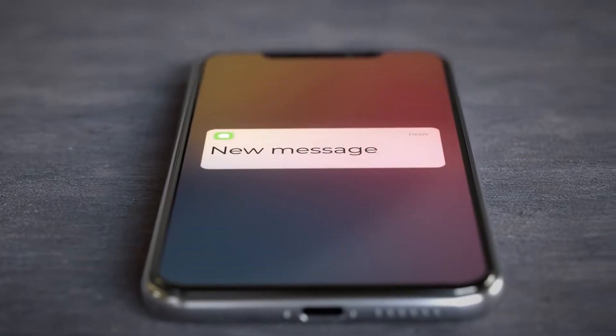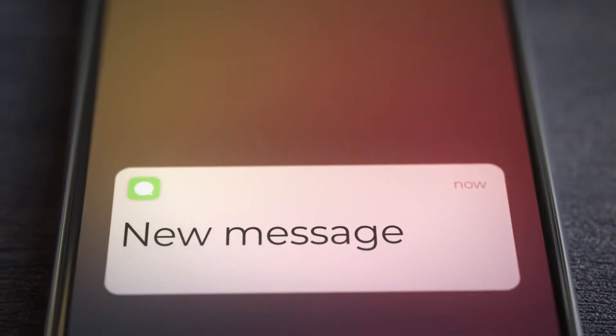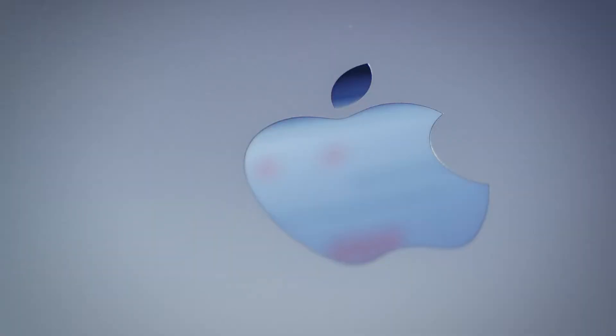I'm not sure about you, but it seems like my cell phone is now becoming the new hotspot for junk mail. My email is still insane, but I'm getting so many text messages of junk that it's becoming a little bit insane.